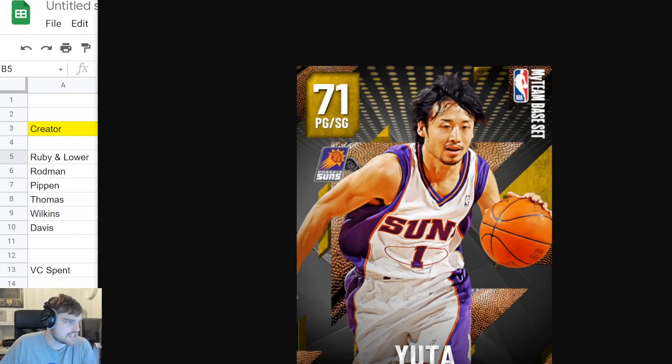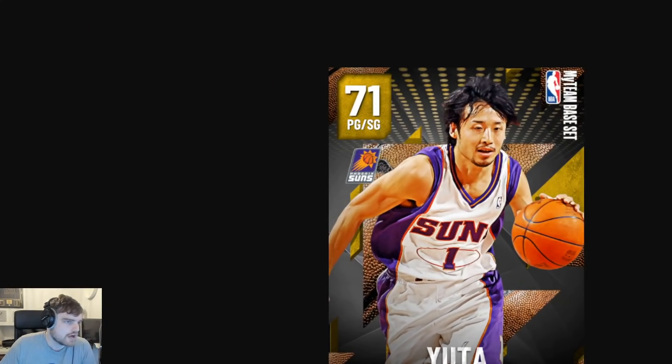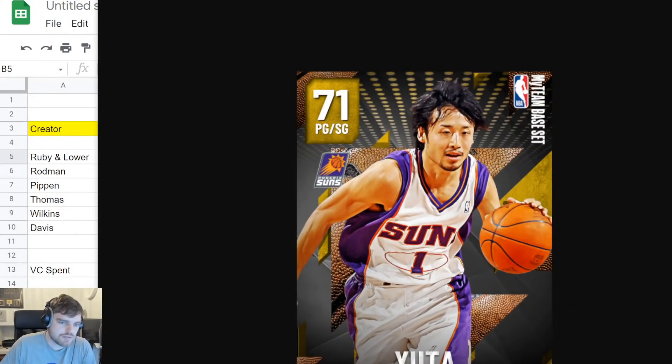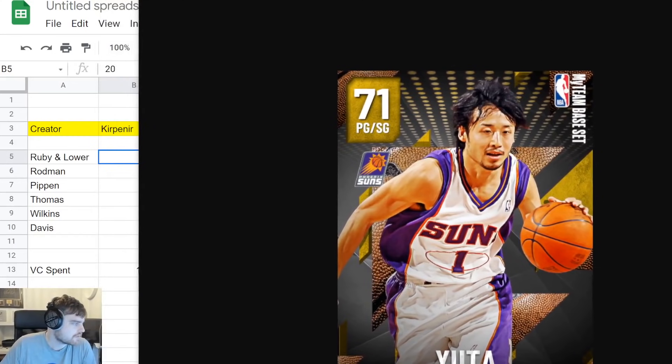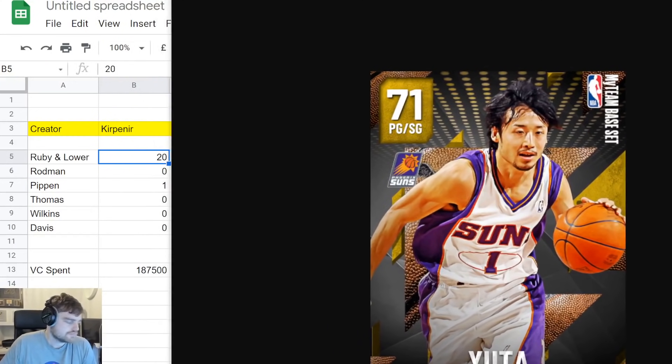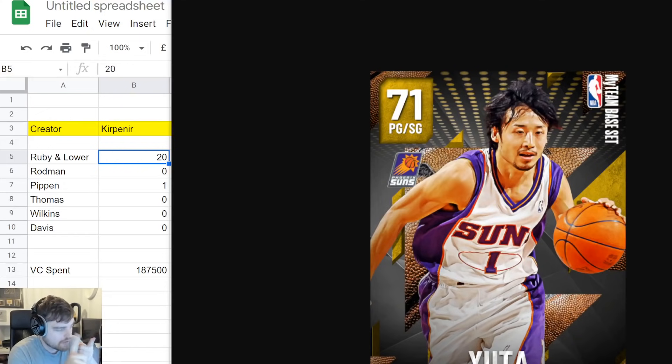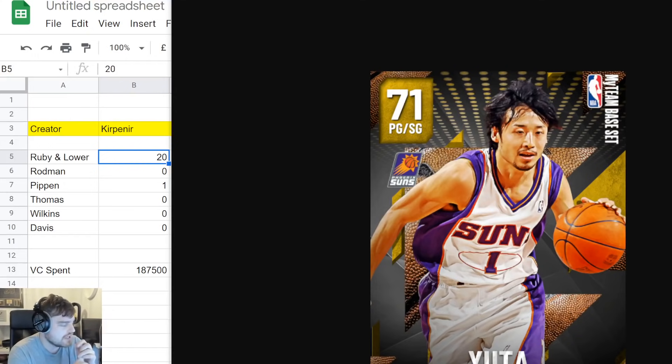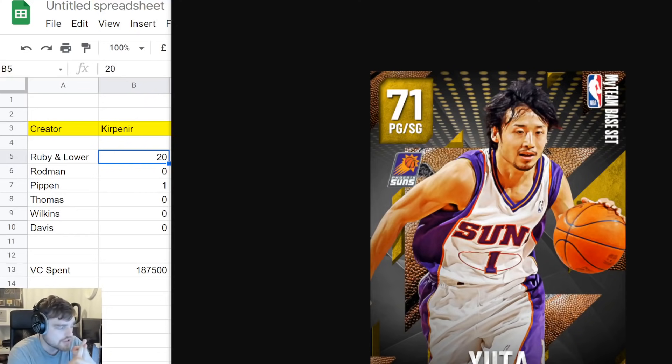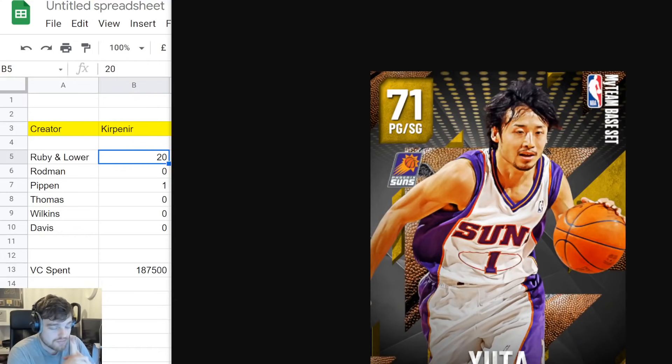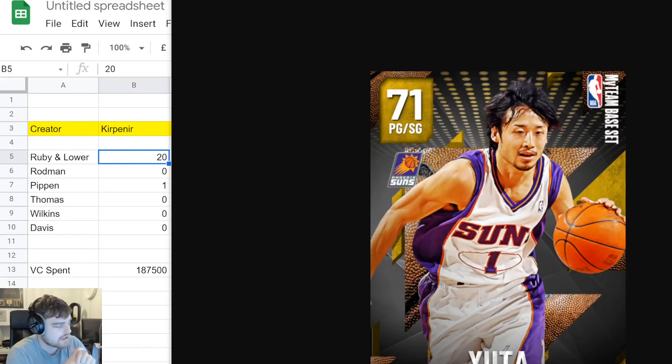So, the first person is a Spanish streamer, Kerpener23. I do apologize if I have butchered his name. Let's move the Yuta picture to the side. Okay, so, he bought one 20-pack box. He got one Scottie Pippen and he got 20 rubies or lower. One 20-pack box. He got one shake. 187,000. If you spend $50 on this game, you have 13,000 VC left. You can buy one more pack. This is 50 quid for 20 rubies and lower and one Scottie.